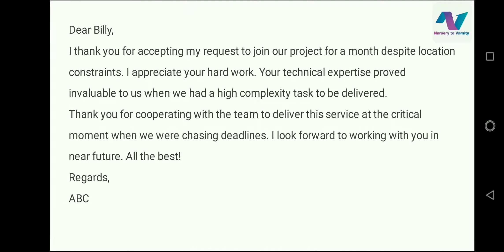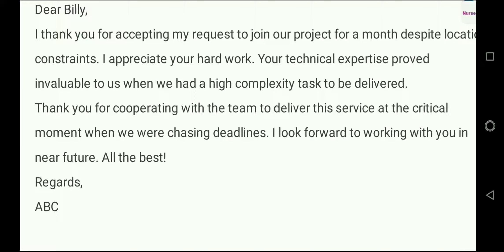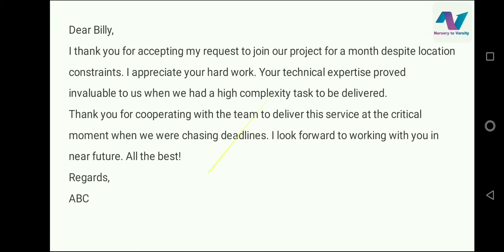Let's see what we can draft using these outlines. Dear Billy, I thank you for accepting my request to join our project for a month despite location constraints. In the first line itself, you have to thank him. In the next lines, you have to praise him — you appreciate his hard work and technical expertise, which has proved invaluable to your company. You also have to mention that at times of high complexity or changing deadlines, he cooperated with the team very well to deliver his best service. You have to start with thank you, then appreciate him, and at last praise him.